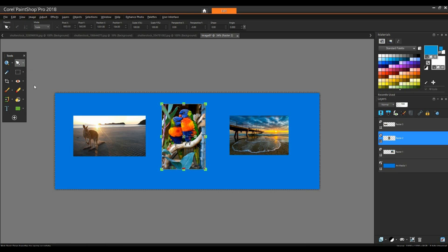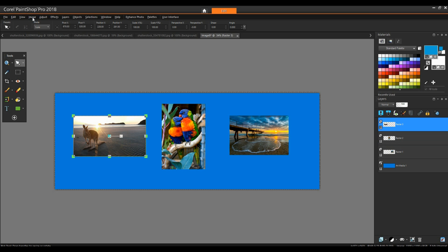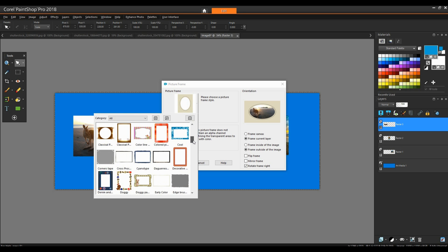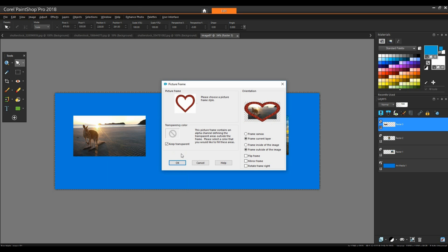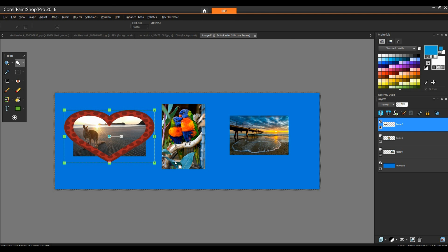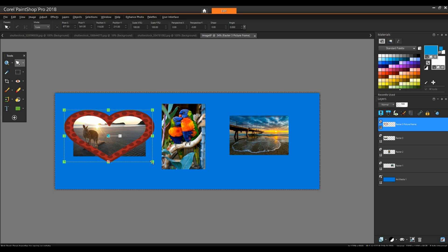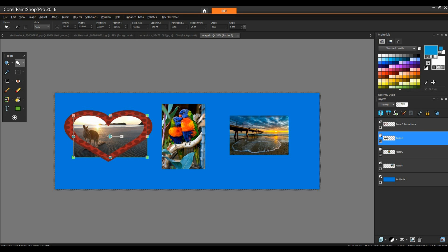To frame just the Kangaroo, I'm using the Pick tool to select it and its layer becomes active. I'll choose the picture frame called Heart 01. If Frame Canvas is selected, this frame goes around the entire collage, but I can change this to Frame Current Layer to frame just the Kangaroo. The original heart is oriented vertically, but it widens to accommodate the image size. I want this frame outside the image, but it will still need some adjusting. Without a transparent background, I'll get a solid color around the frame to fill the rectangle. But if I choose to keep the transparency, the light blue color of the canvas will show through. Because the image and its frame are on separate layers, I can select each and adjust sizes and placements.